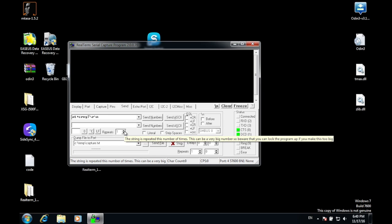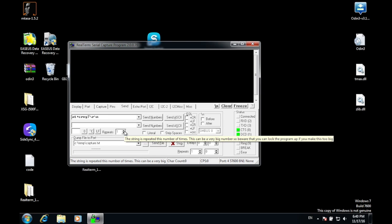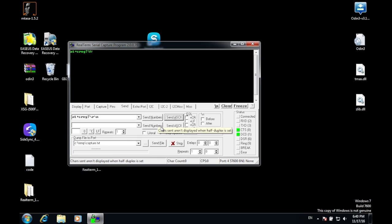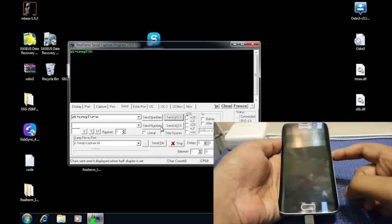Now go to Send and paste the code which is going to be in the description below. Make sure your device display is turned on. If it didn't work and it just shows the green code AT, it means your phone is not properly responding.